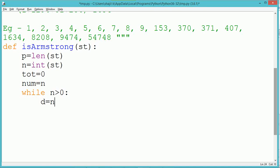First, we find the length of the number and store it in variable p. The number, which is taken in string form, we convert to integer format and store in variable n.